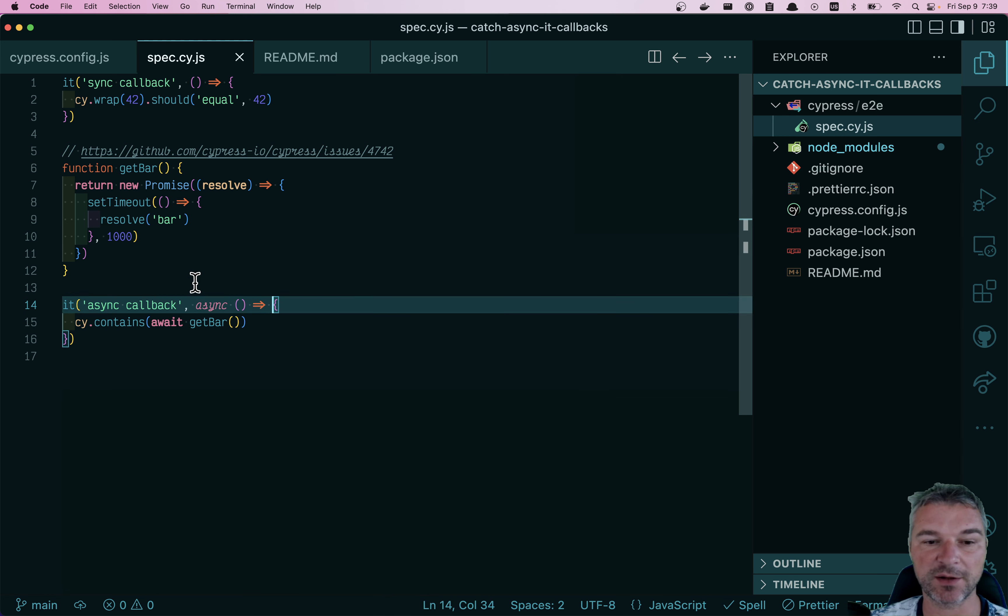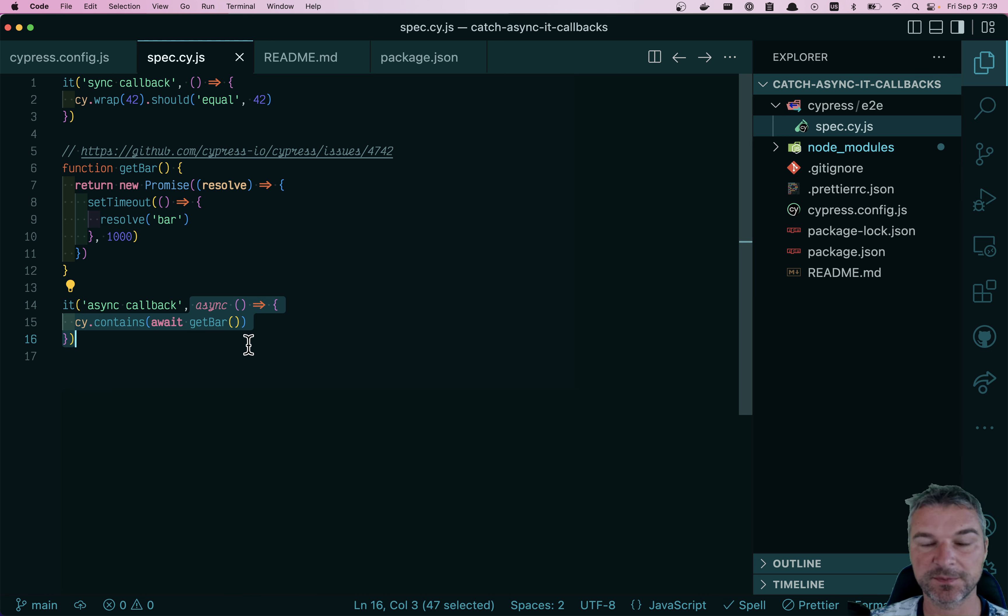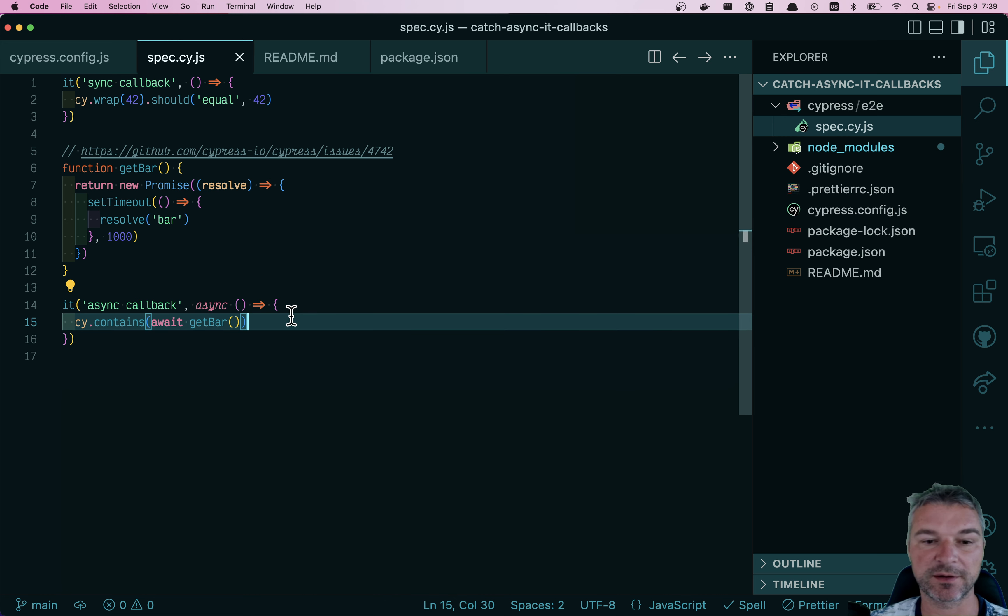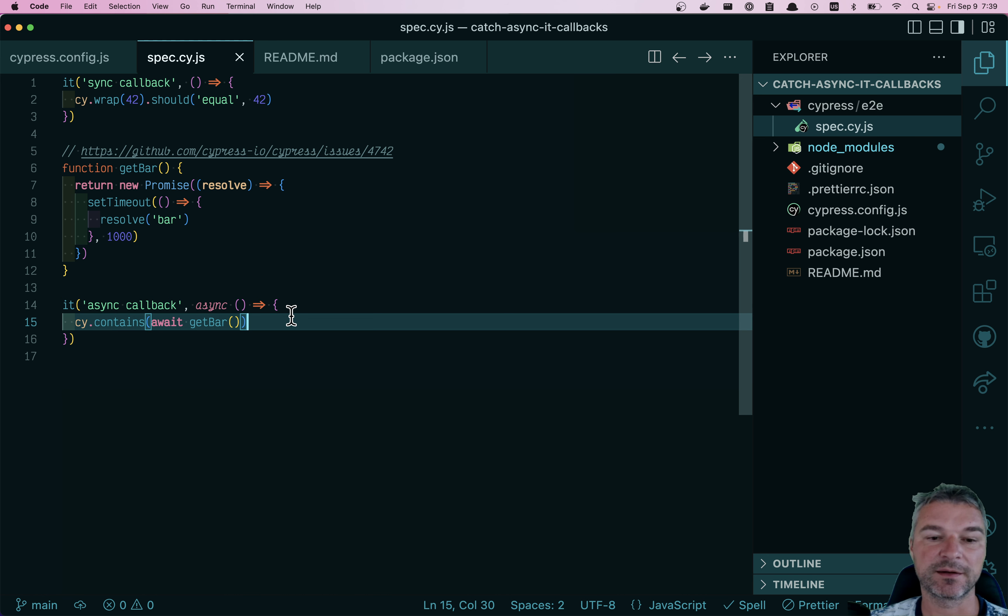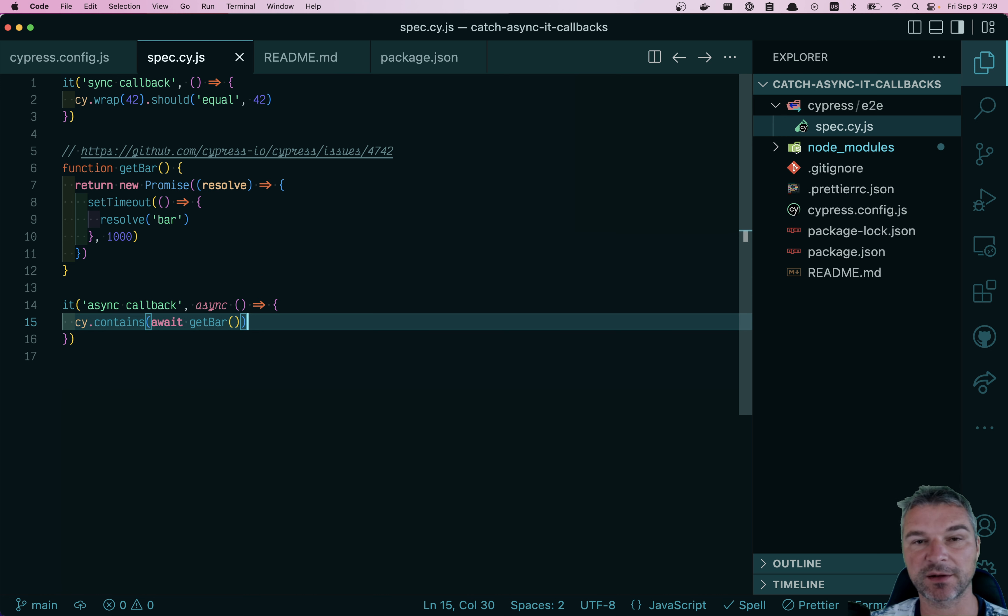Cypress tests run once for the entire test, and they queue up all the commands inside the test. And then they start running after opening the browser. So there is no need for the async await keyword. Async await keyword tells the JavaScript engine, execute this and pause, and then go to the next command.